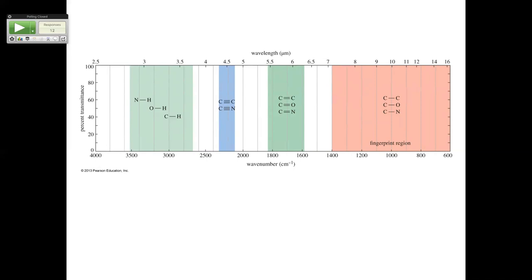Carbonyls are always bigger than the other ones because there's more of a difference in electronegativity. This isn't in your pre-slides — I found it later, but it'll be in your complete slides. The triple bond region is around 2,200 — I might've been a little off. That's the region where nothing else comes.